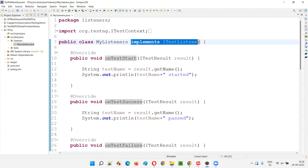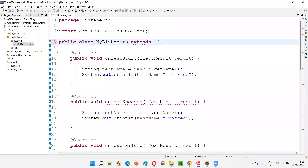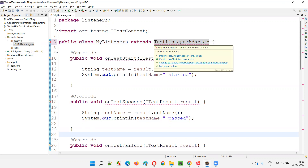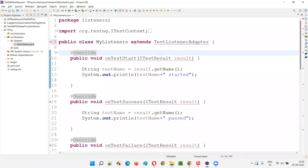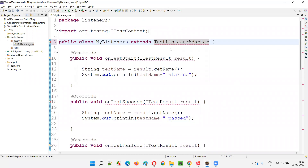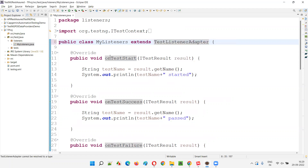Now, if I don't use iTestListener and instead use TestListenerAdapter, I have to use the extends keyword. I should not use implements because iTestListener is an interface, so we use implements. But TestListenerAdapter is a class, so we have to use extends with TestListenerAdapter. Once I import this class from the TestNG library, automatically all the errors will be gone.